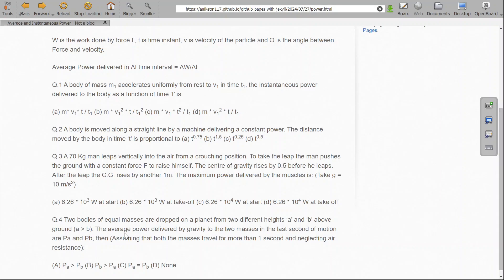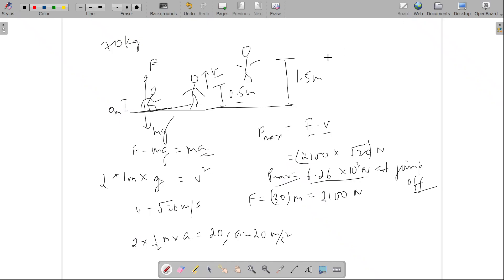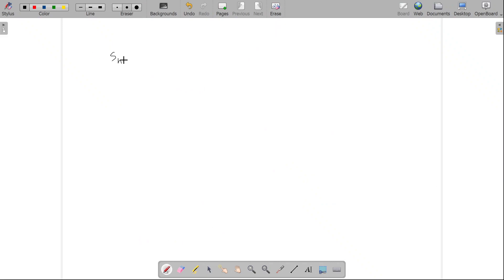The next question: two bodies of equal masses drop on a planet from two different heights A and B. What is the average power delivered by gravity to the two masses in the last second of motion — P_A and P_B? The displacement of a particle in the nth second of motion is given by: s = u + (a/2)·(2n − 1). This is independent of the total height dropped, but depends on the total time of fall.